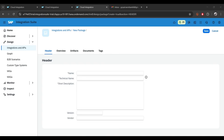Hi everybody, welcome back. In this video we are going to learn how we can send data to an FTP server and any SMTP server — both things we are going to learn in this one. We'll start with the SMTP server. For simplicity I'll be using Gmail for sending the email from SAP CPI, and for the FTP server I have created my own FTP server on DigitalOcean.